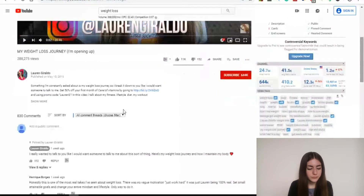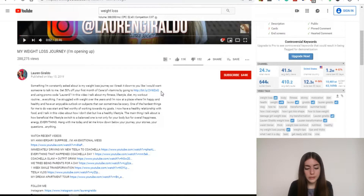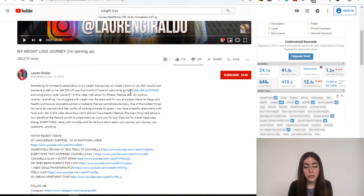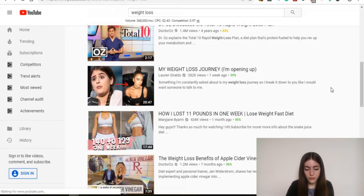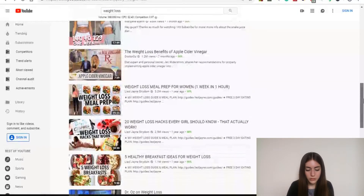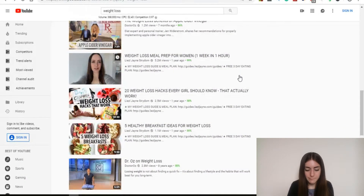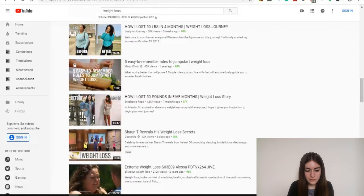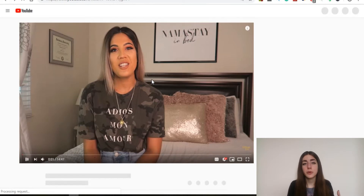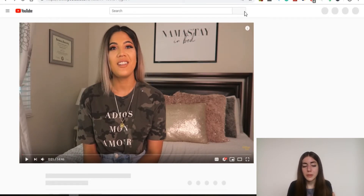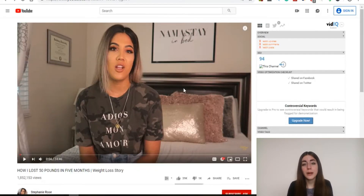Let's take a look at the description and make sure there are no links already there, because my strategy is to put my link in the description of these high-traffic videos. In this video I can see there's already a link — so let's try to find another video without a link in the description. Here you can also see some links. Let's click on this other one and check again — I want to take a look at the description and make sure there are no links in it.